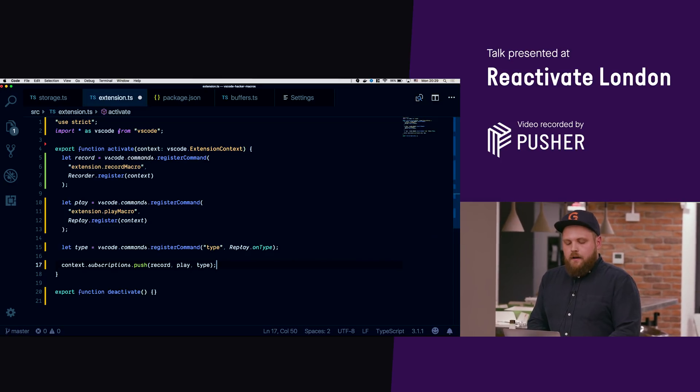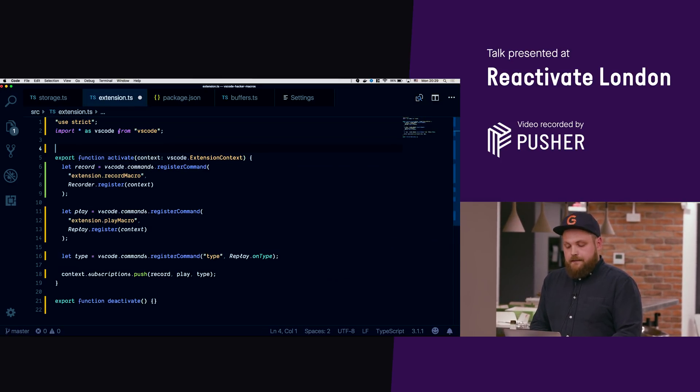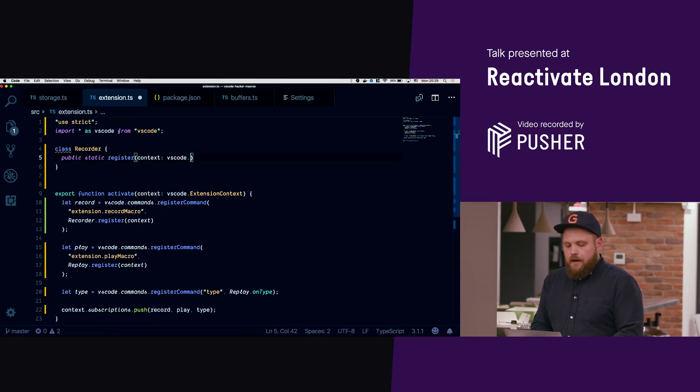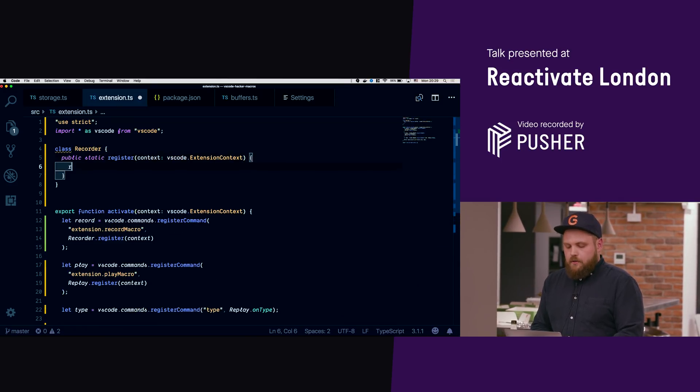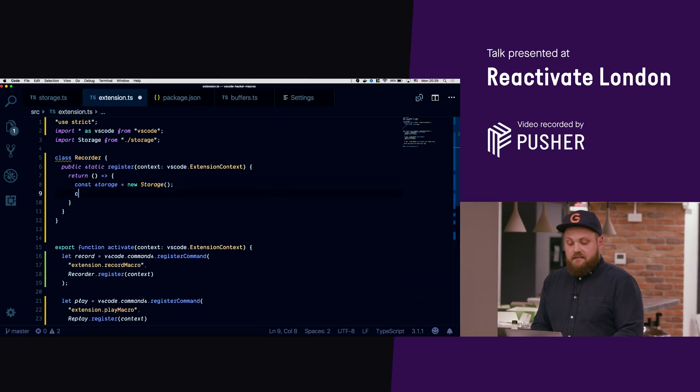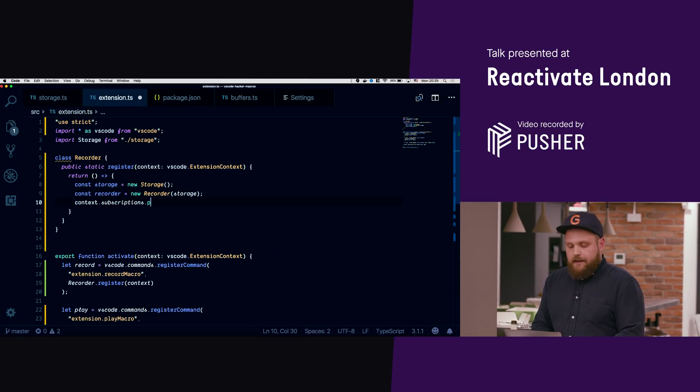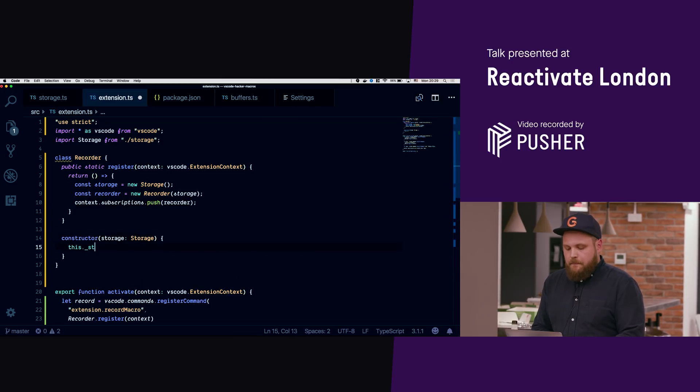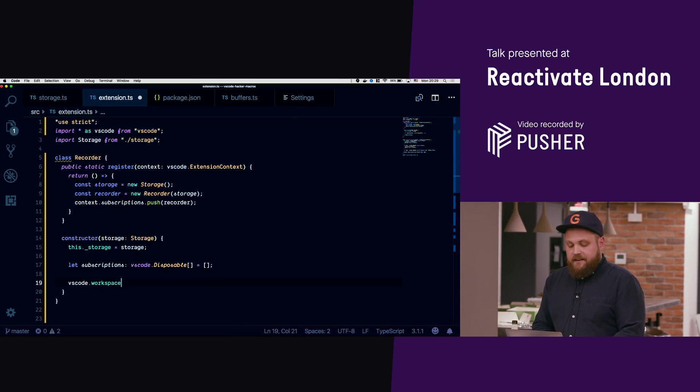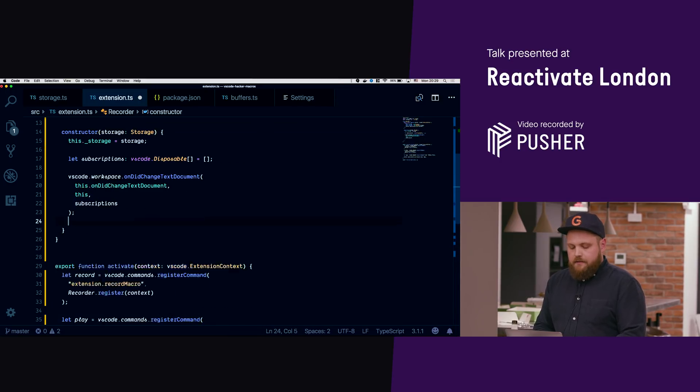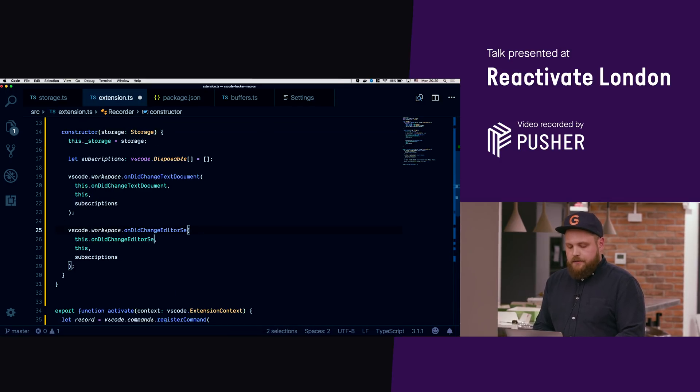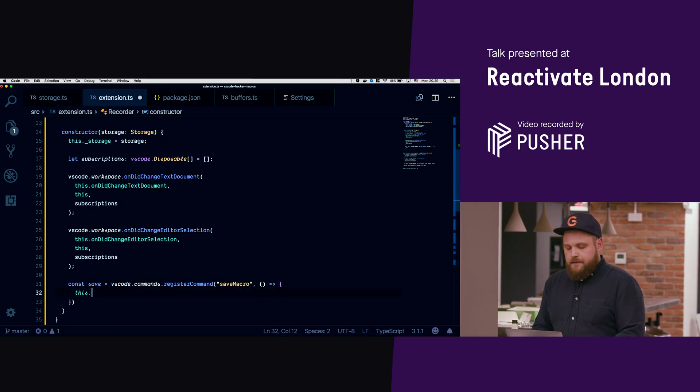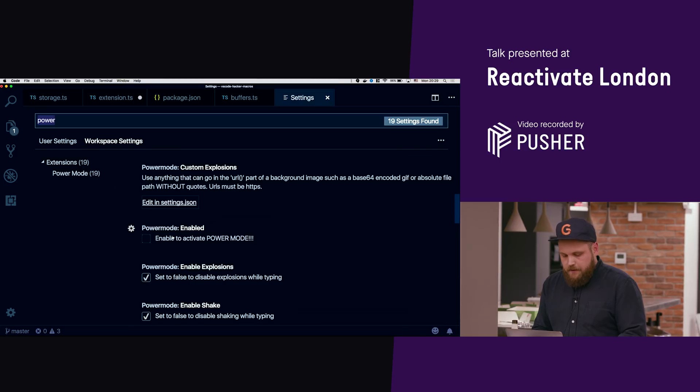Now the next thing we're gonna do is I'm gonna implement this recorder real quick. It's relatively simple. All we really need to do is we're just gonna need to create basically like a storage class and then we're gonna create, we're gonna need to put that in disposable, we're gonna need to put some handlers.